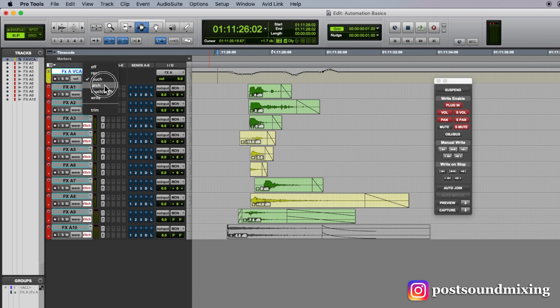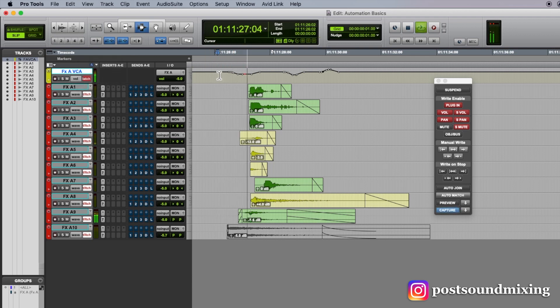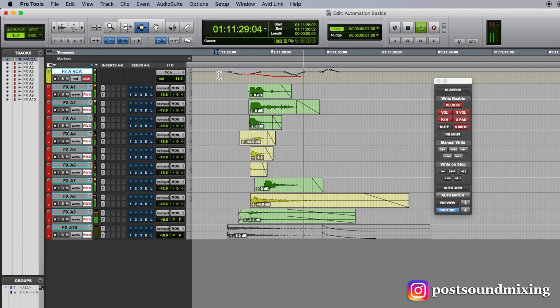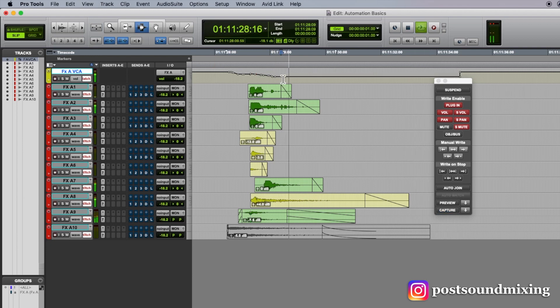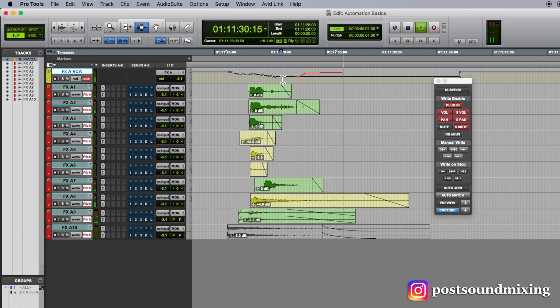Latch mode means that when I start playing and I start writing, I let go of the fader. It will continue writing until I either stop playback or I write and I auto match.